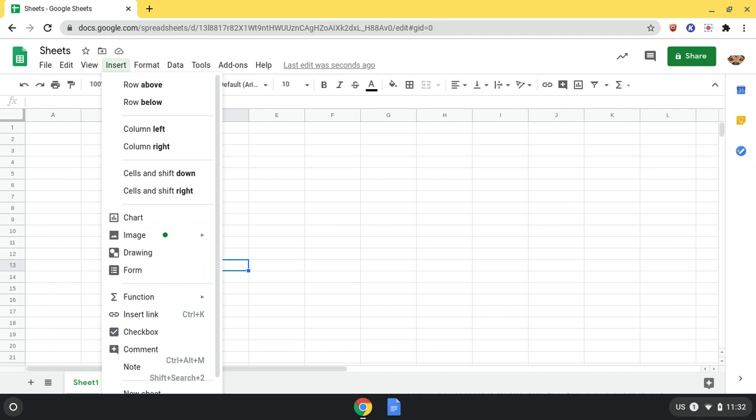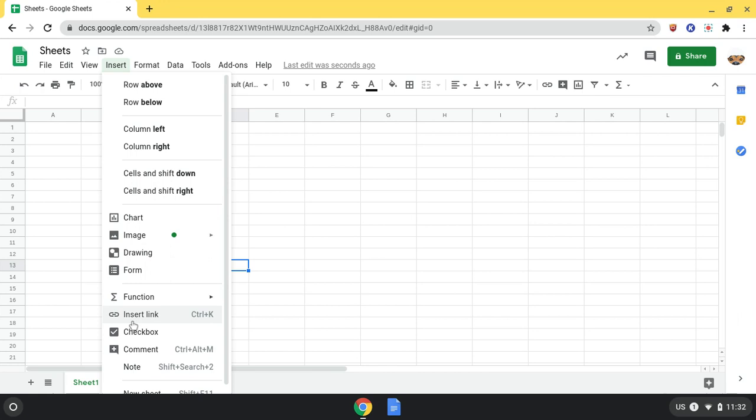Insert is where I can insert rows, columns, and cells, as well as a chart, images, drawings, forms, and links.